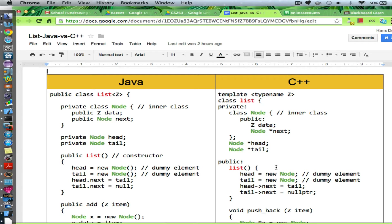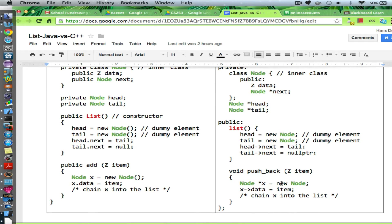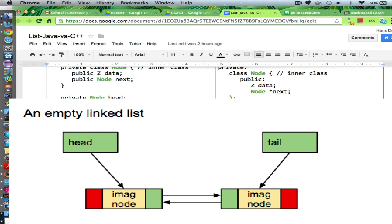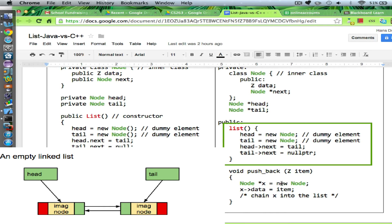If you see the code in Java like that, the corresponding design in C++ will be like this. When I instantiate a list, what you'll see is an empty list. An empty list basically has a head pointer, a tail pointer, and the two imaginary sentinel elements. That's how we set it up. My code is not yet complete — I still need to initialize the previous pointers — but that's the design.